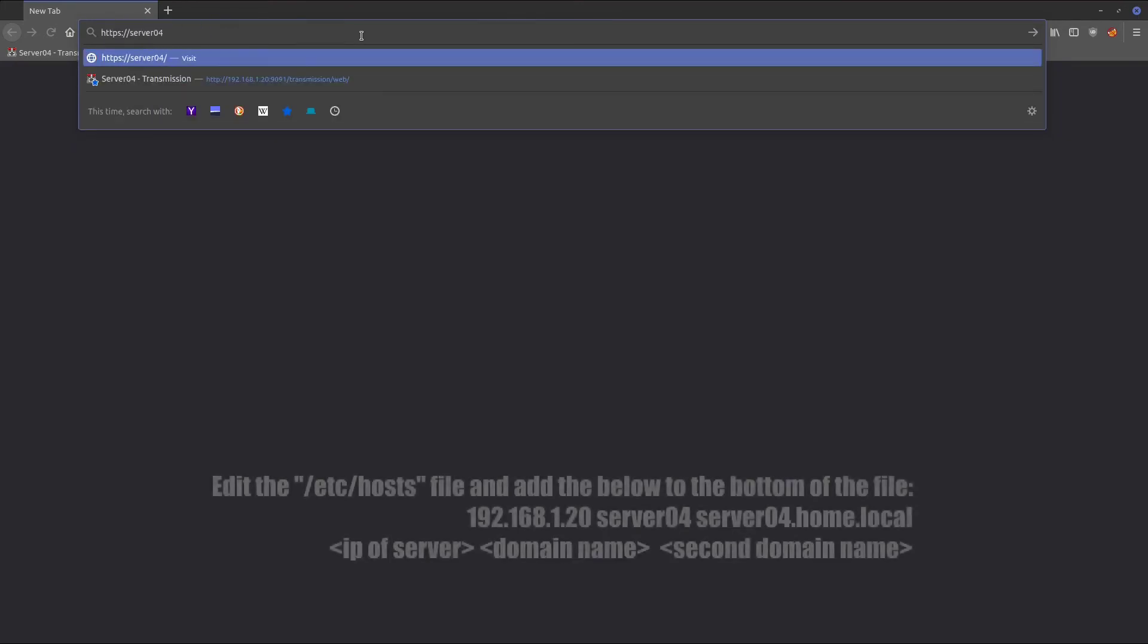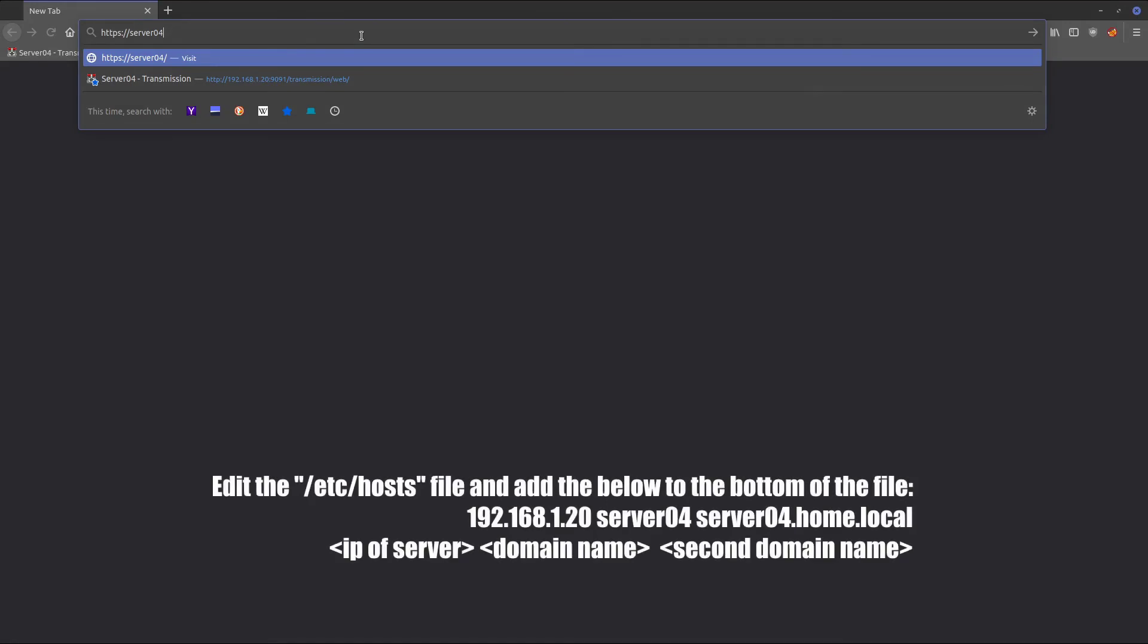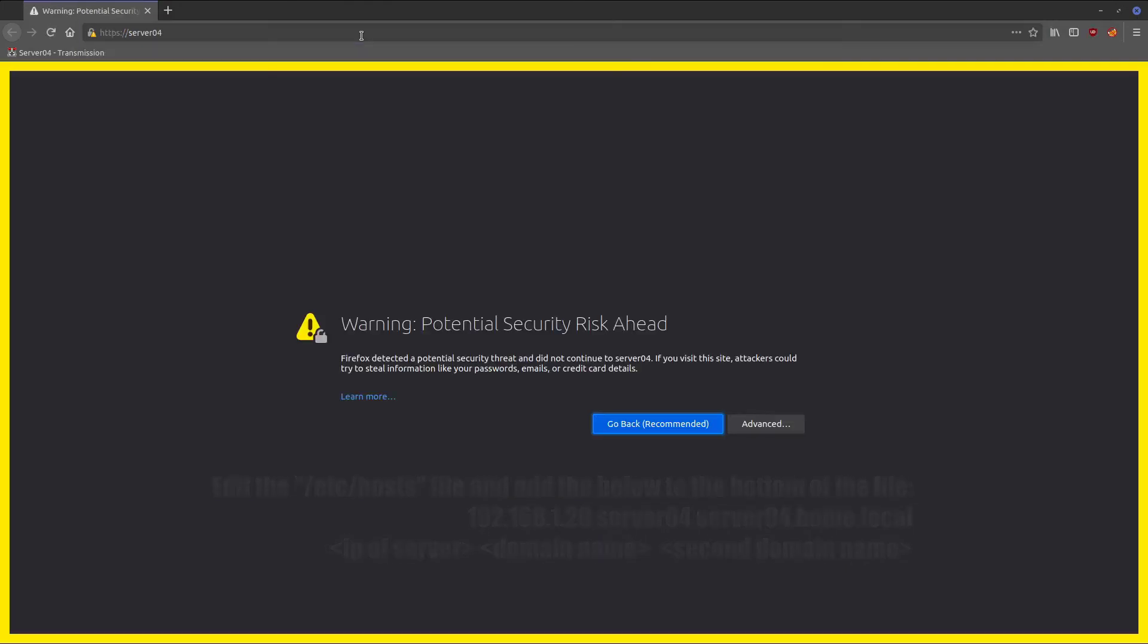I did go ahead and set up server04 as a hostname in my host file pointing at 192.168.1.20, so we'll try that. You can see we get the security risk from the self-signed certificate.